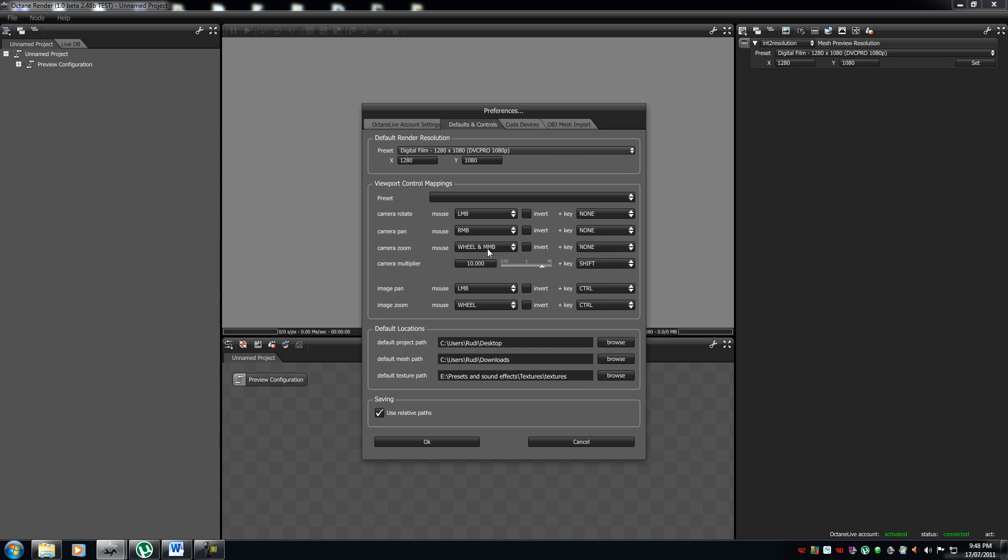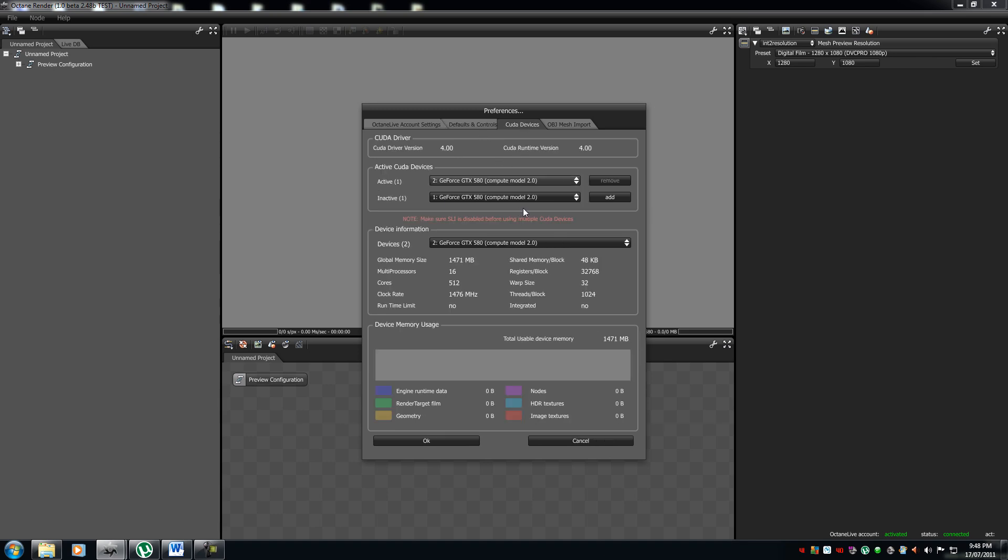Resolution, the way you want to interact in your scene, and the default locations. Next, is your CUDA devices.